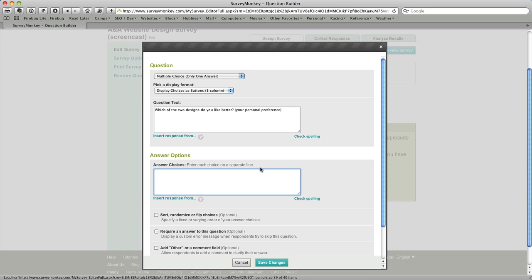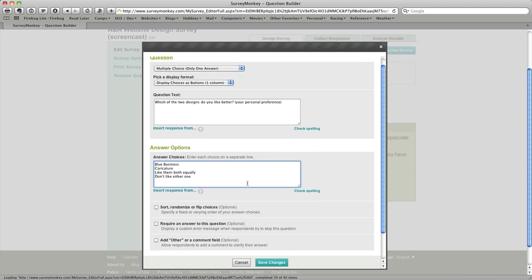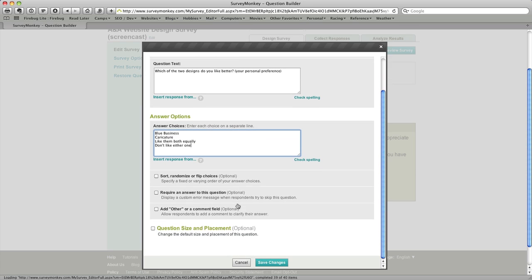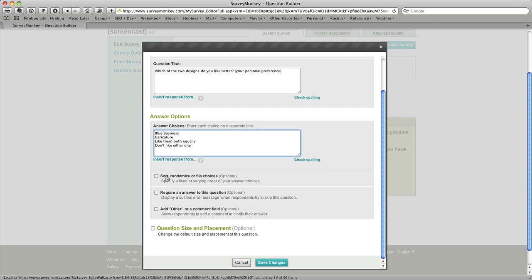And so for this particular question type it's simply going to be a list of choices and I've cut and pasted those in as well. Again we could check spelling if we needed to. The choices down the bottom, sort, randomize, or flip choices, that's if you wanted the possible answers to appear in a different order.